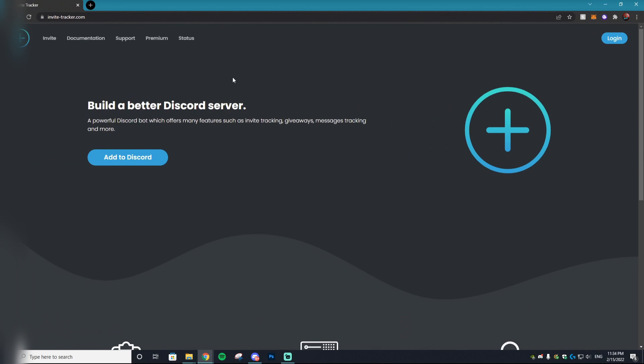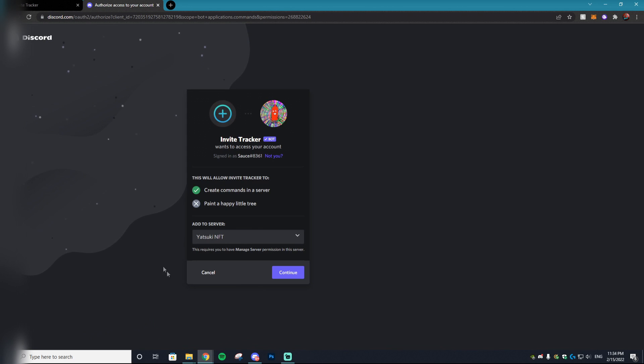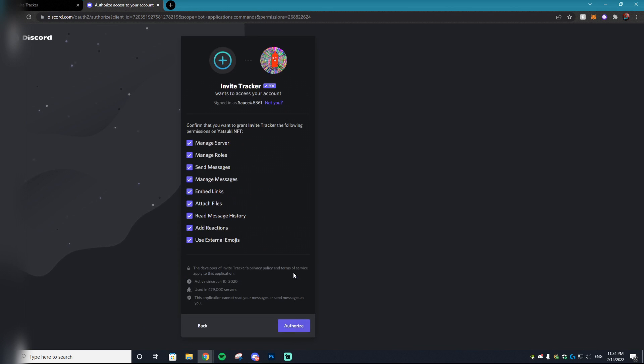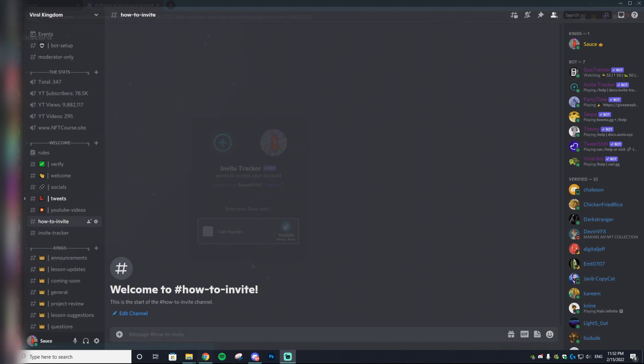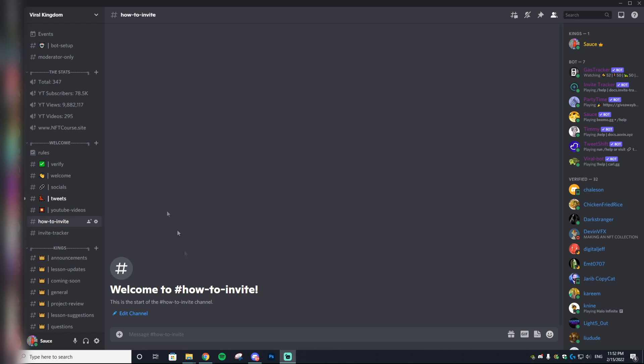In order to get Invite Tracker working, you want to go to this link which will be linked down below and hit add to Discord, then just select the Discord you'd like to add it to and hit continue and then authorize.